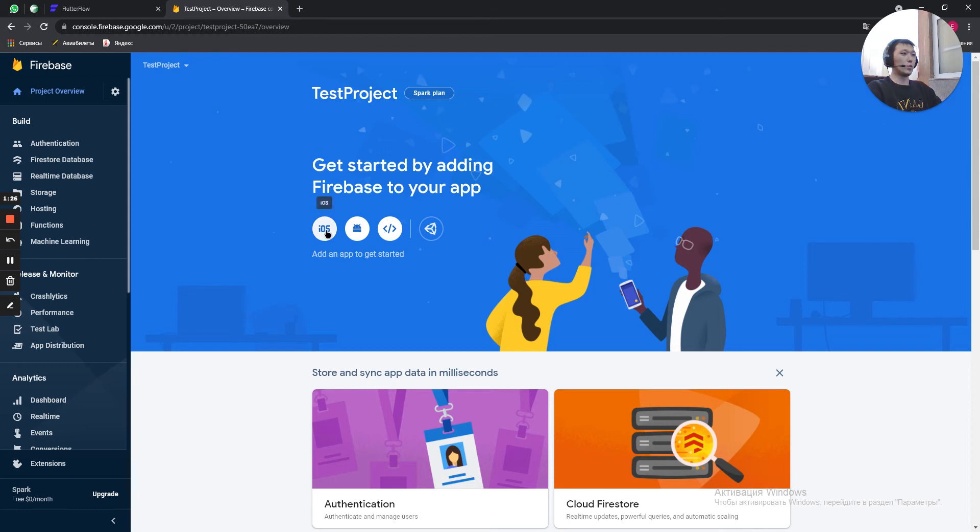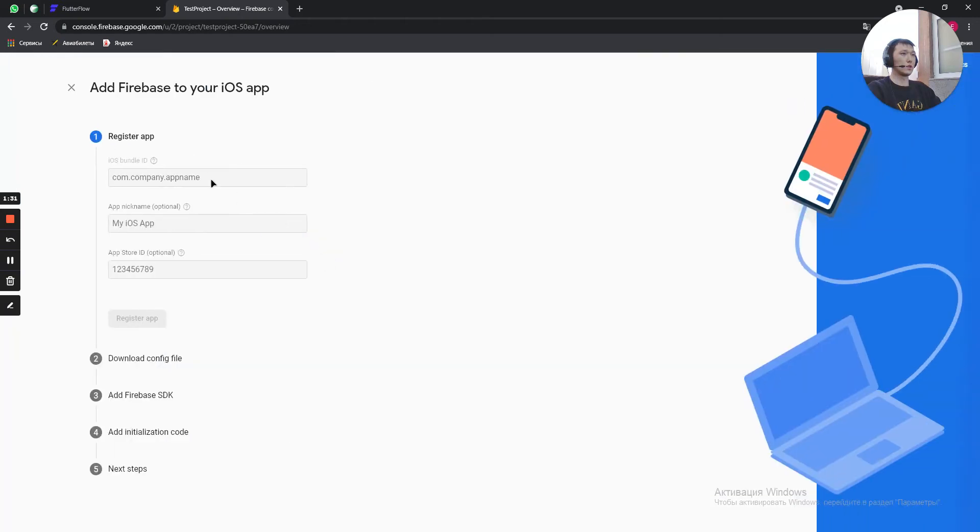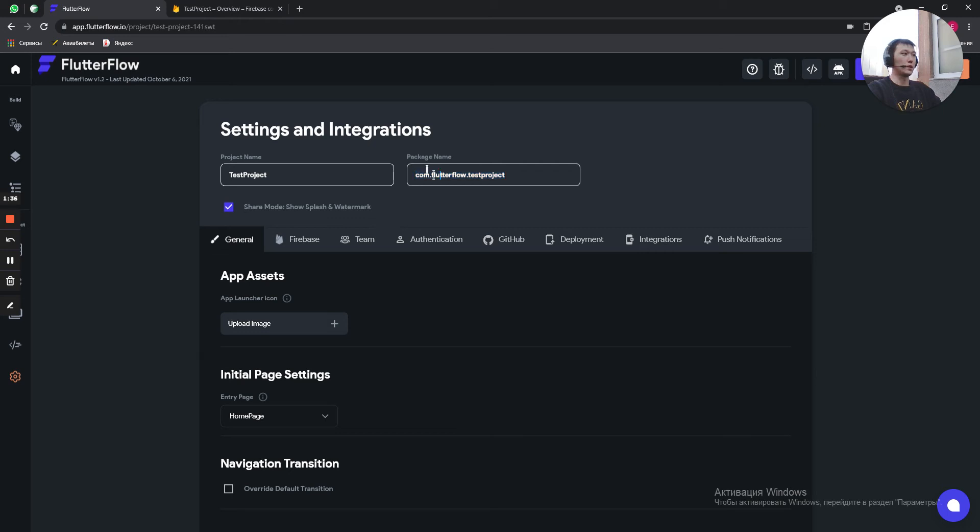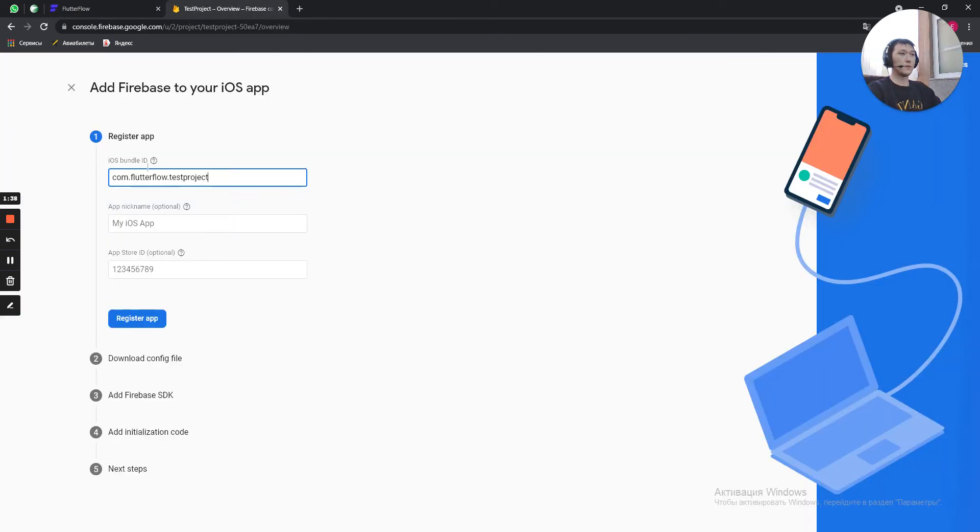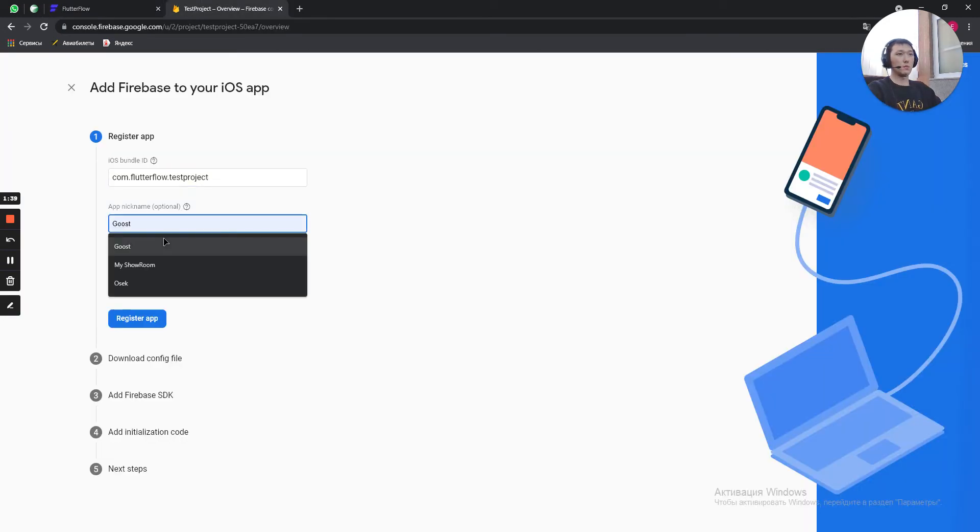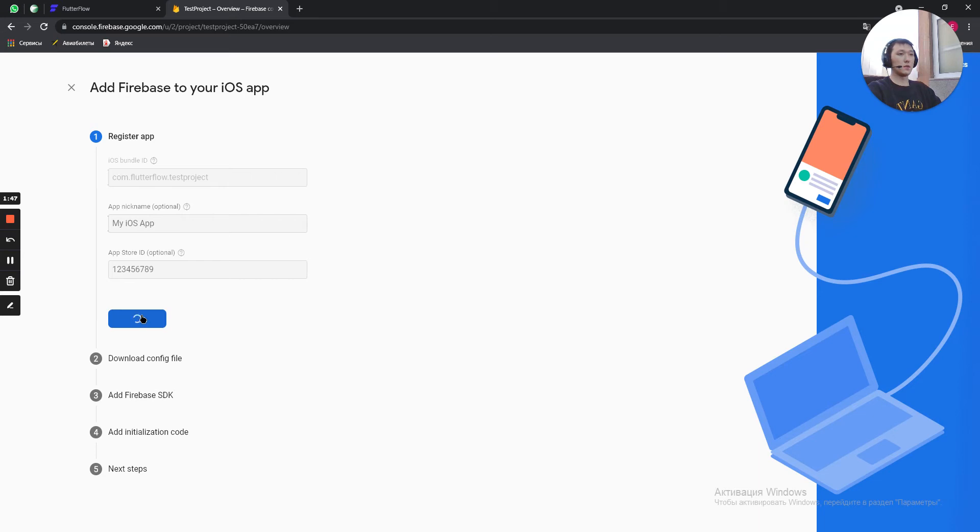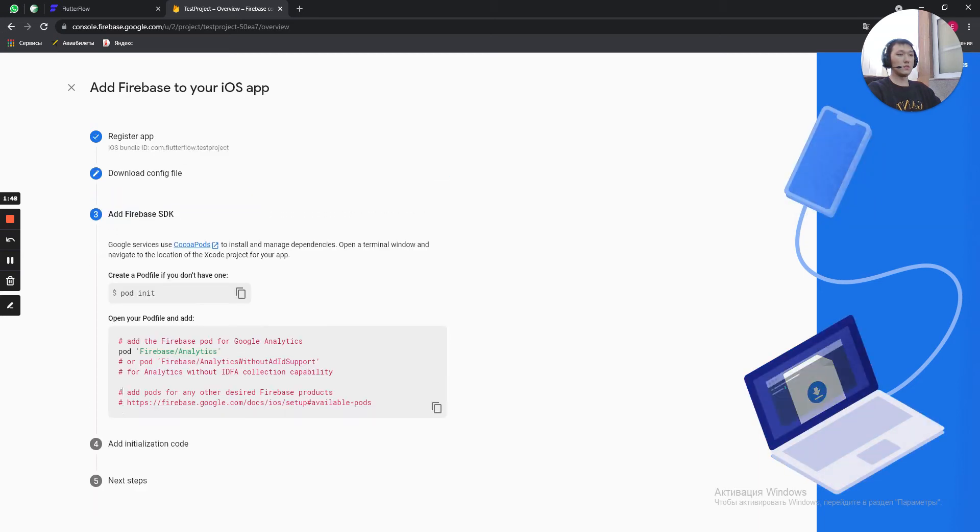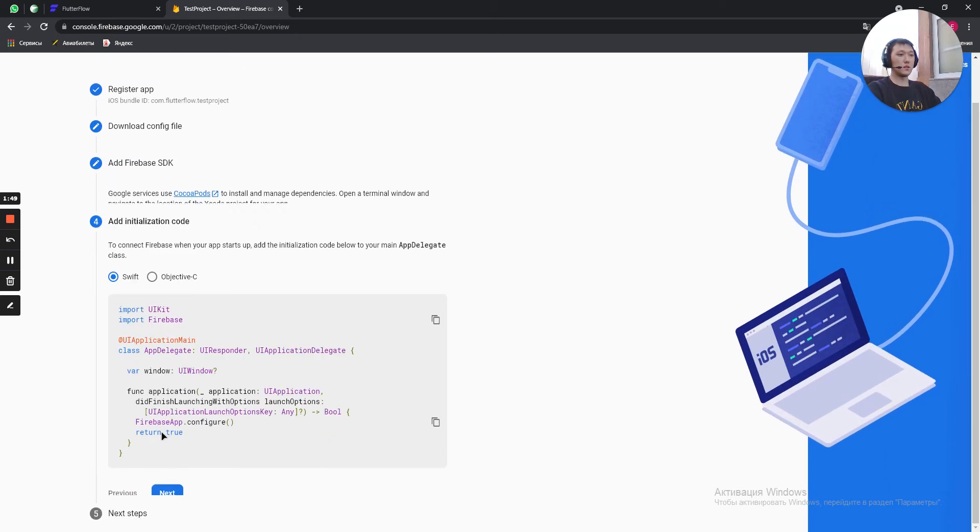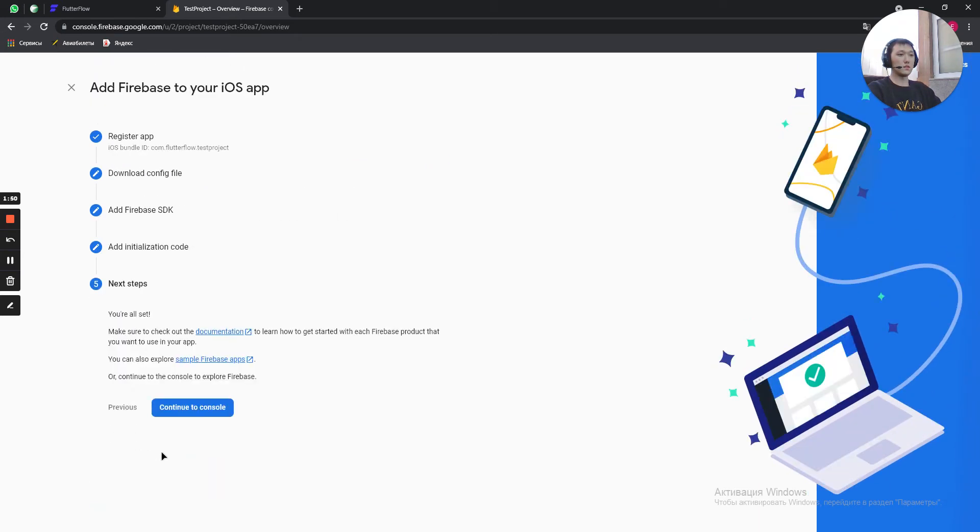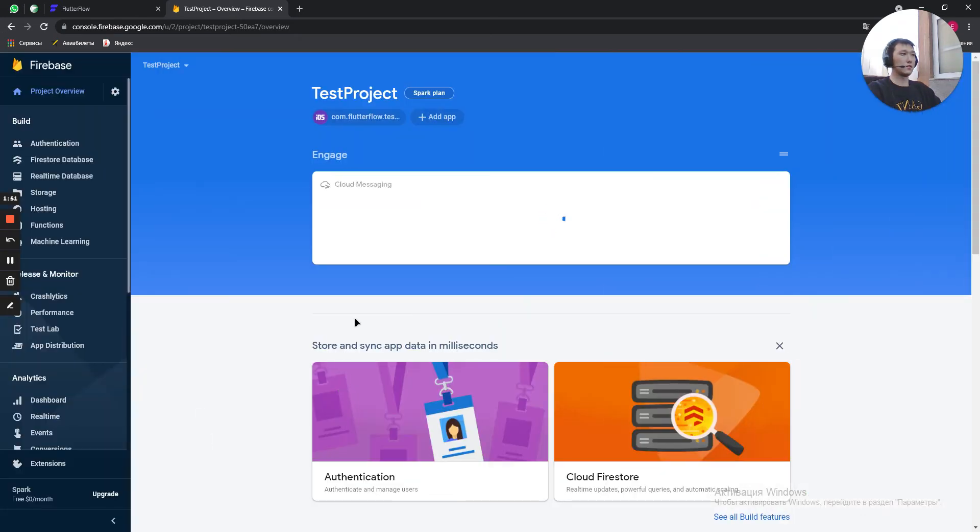Here we need to create SDK files for iOS, Android and Web. So we click on iOS. Here we paste what we have copied from here. Package name. You can name your app. It's not important. But you can do it if you need. And just keep clicking continue, next, next, next and continue to console.